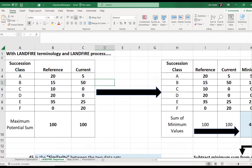The final key question is: what is a landscape for LANDFIRE? That's percent of the landscape in each succession state — but what is the landscape? The landscape is what is technically called the summary unit in the departure metric. The summary unit for LANDFIRE departure is national land cover data map zones that have the exact same reference condition for that BPS.